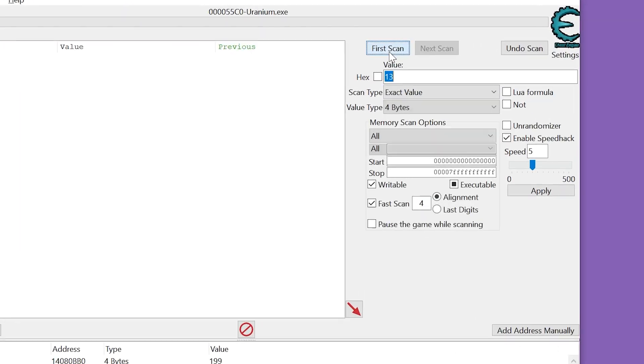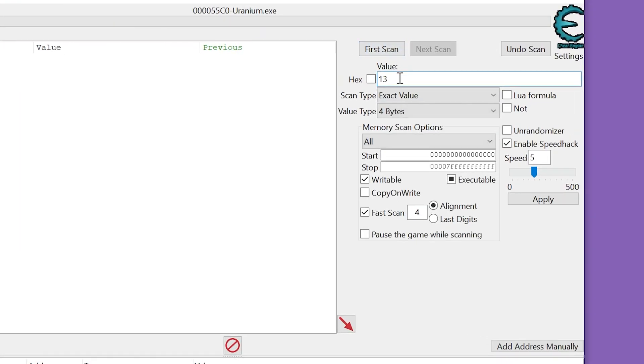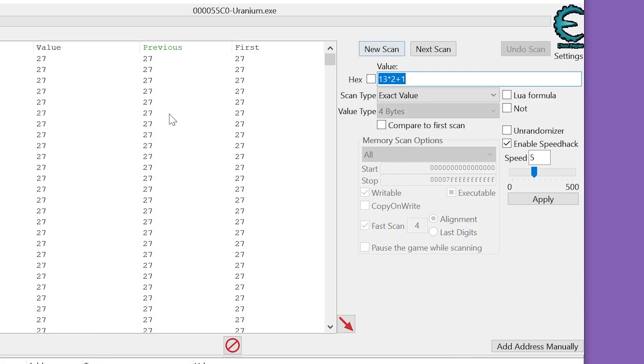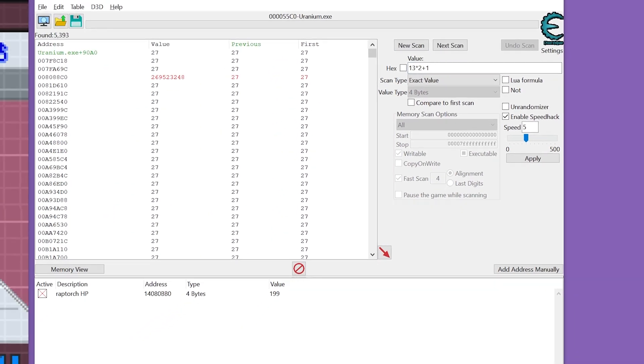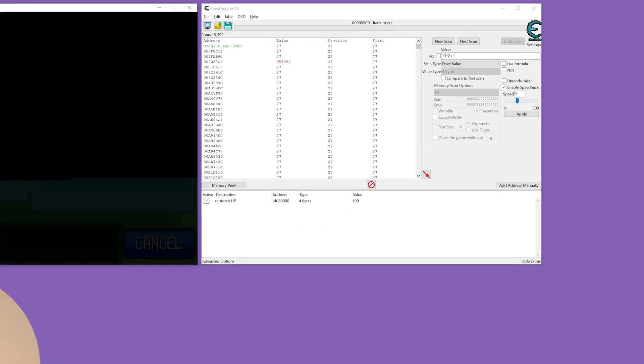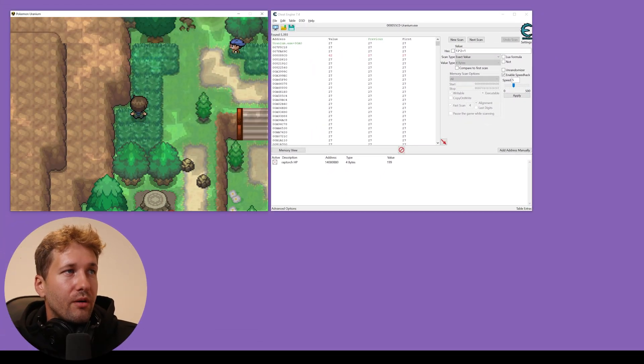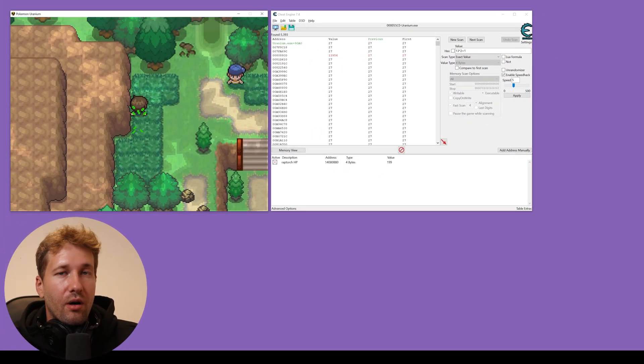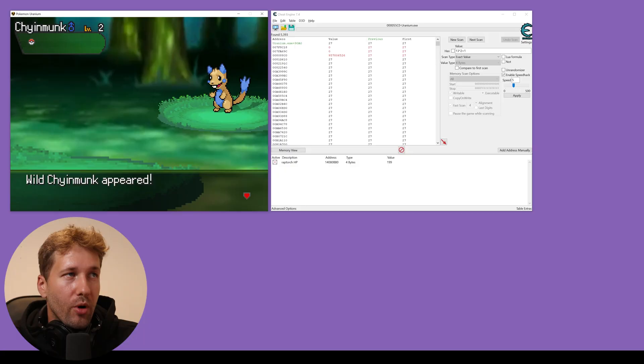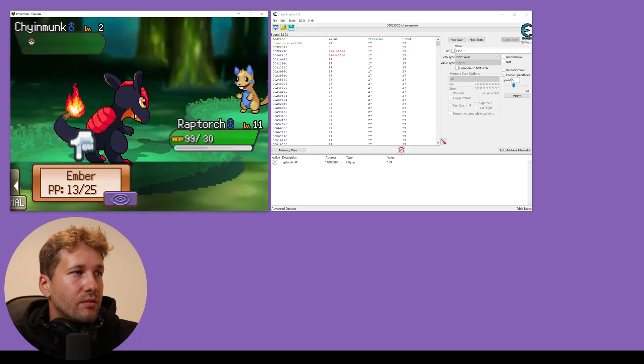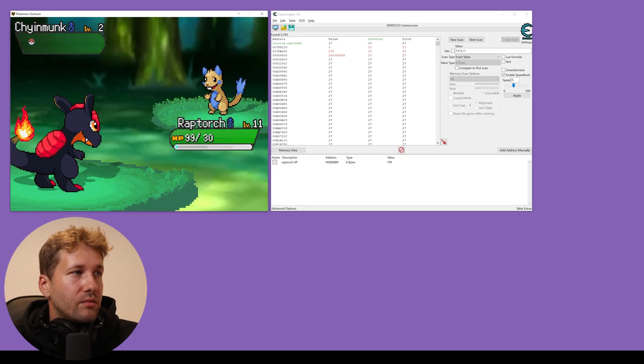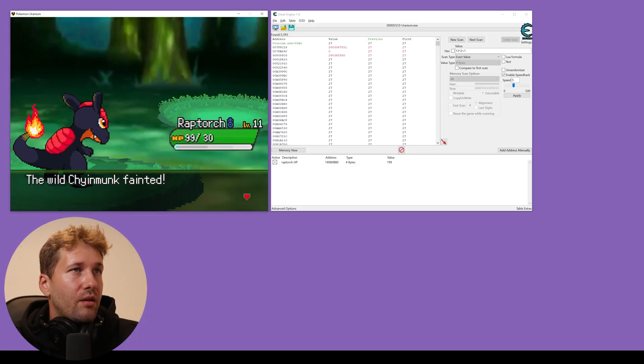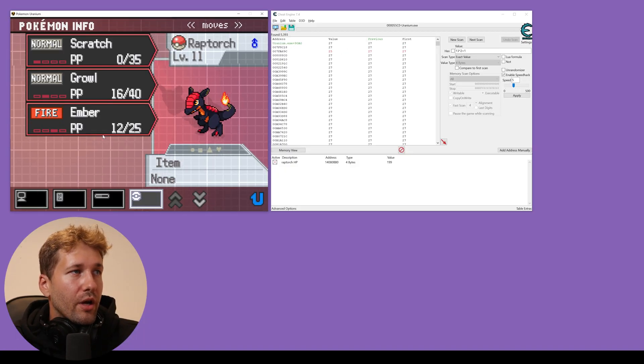So we'll go to new scan. I'll put 13 times 2 plus 1 and we're going to go use Ember on some poor Pokemon. Okay, so now we have 12 PP for Ember.